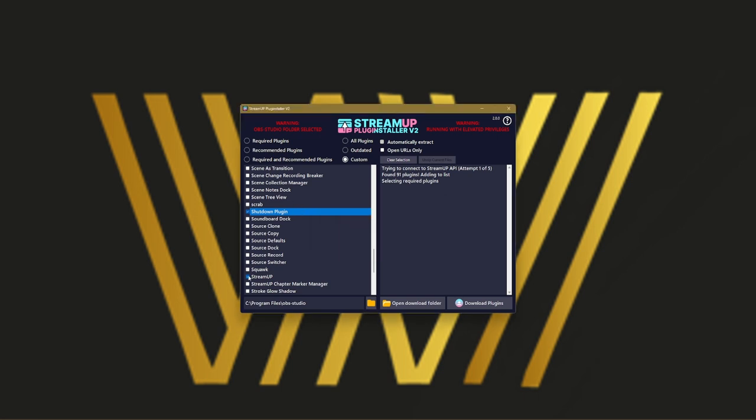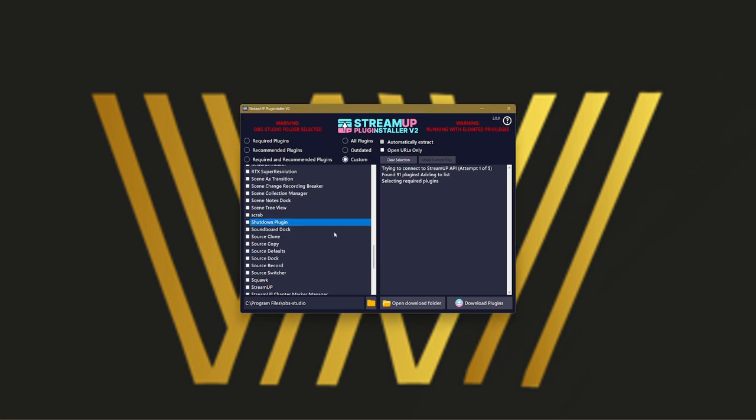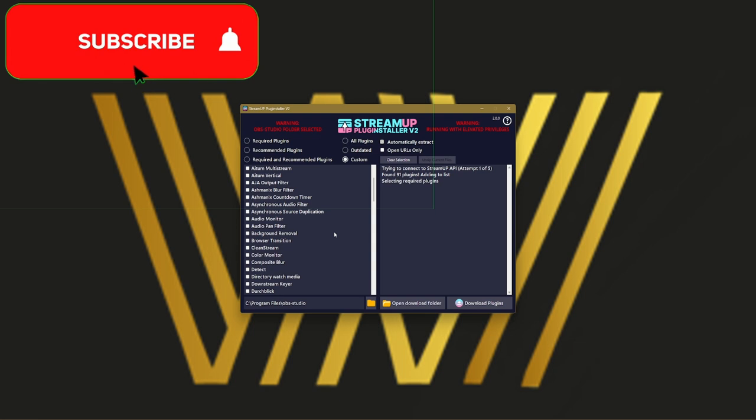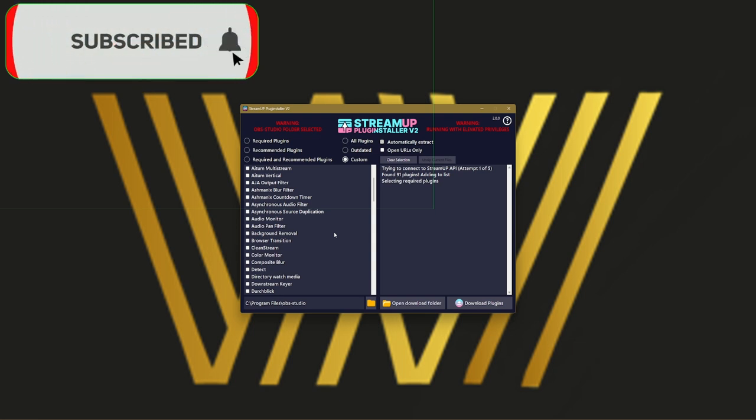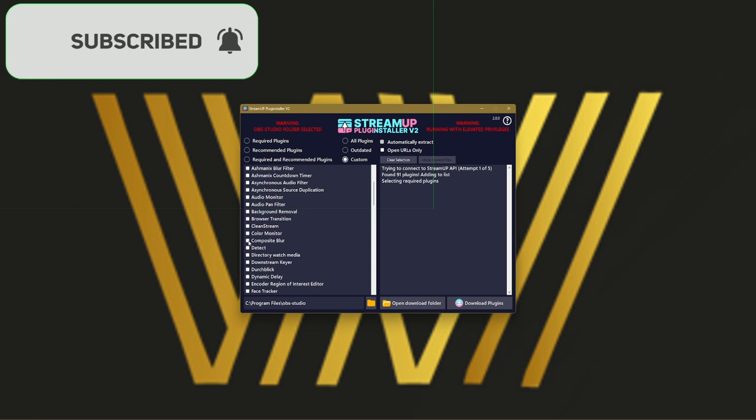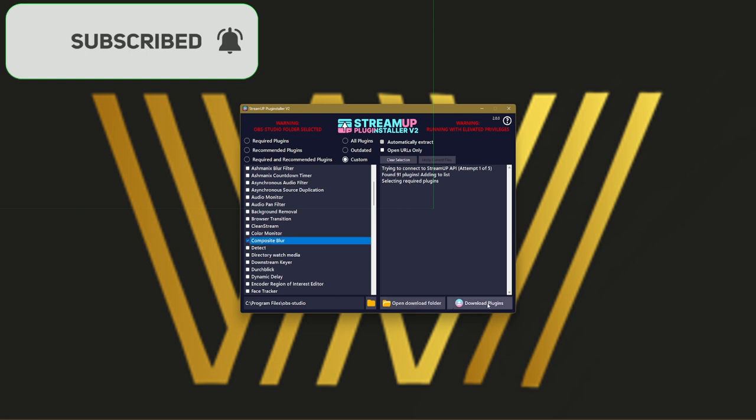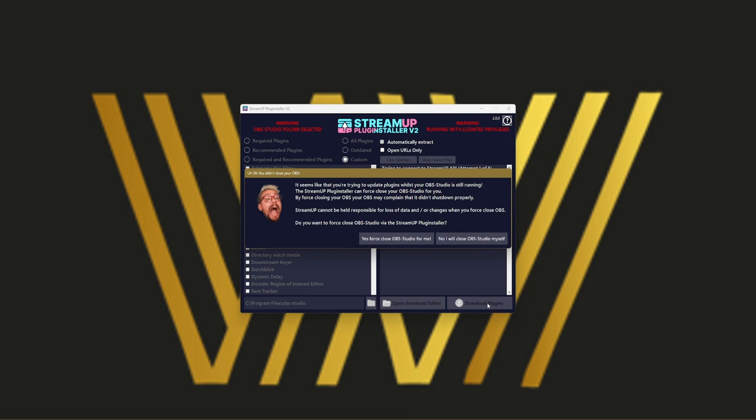When you select your plugins that you want to download, for example, there is one plugin that I've been meaning to download but I keep forgetting, which is the composite blur. So I'm going to select it. Then all you have to do is download plugin.